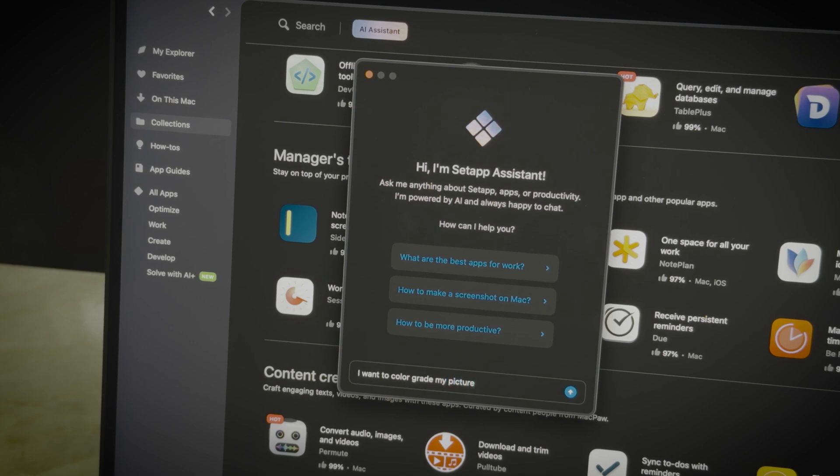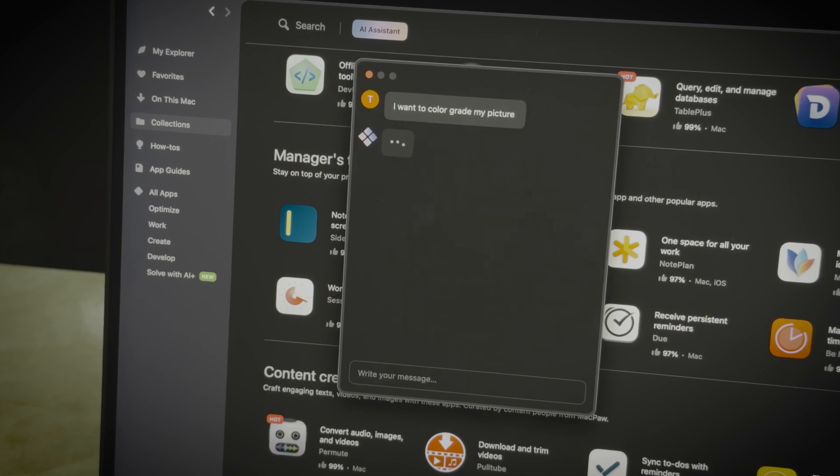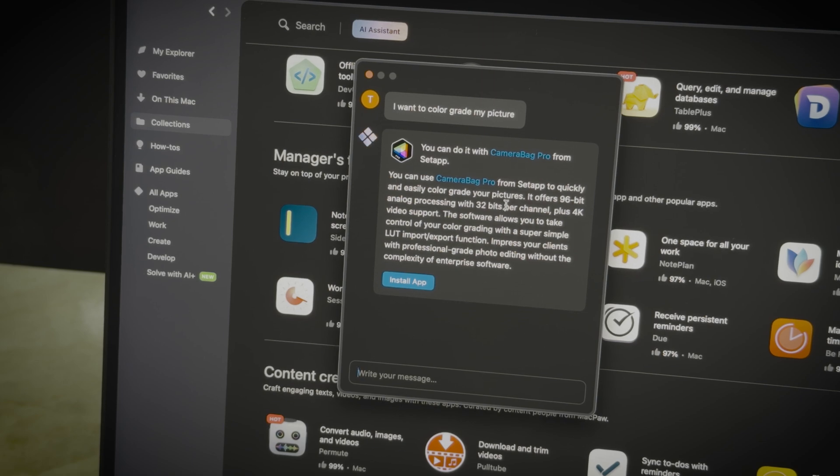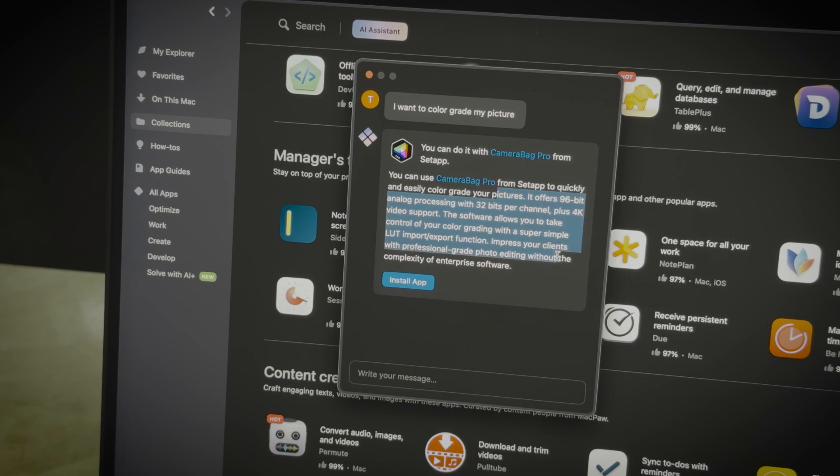Like, I want to color grade my colors, and hit enter. And in a second, you'll get a detailed suggestion for an app that can help you solve the task easily.